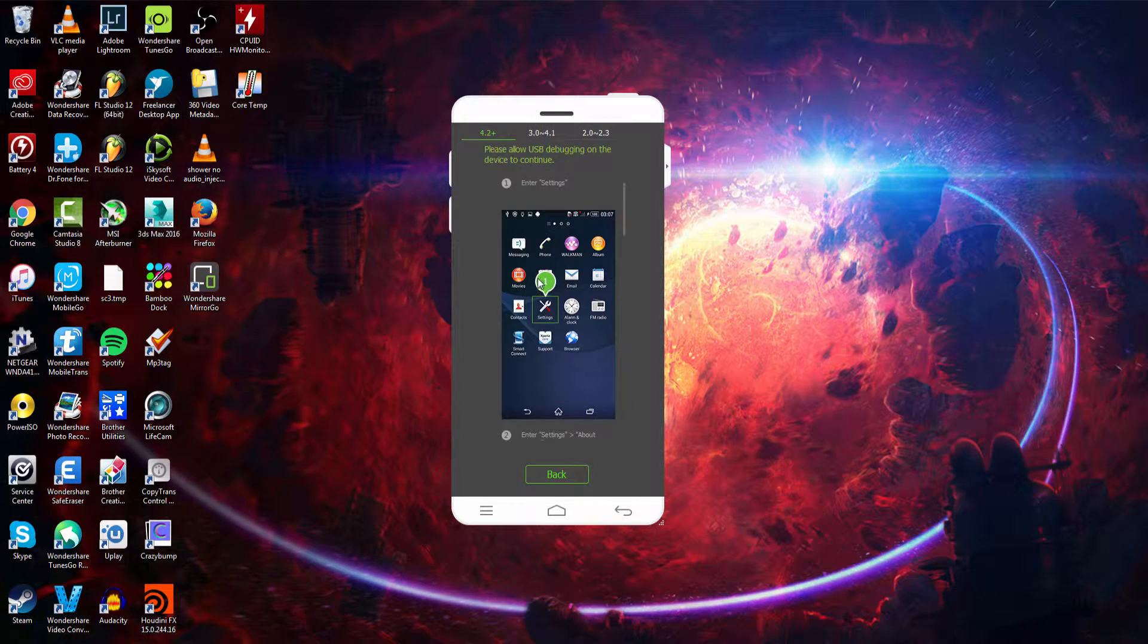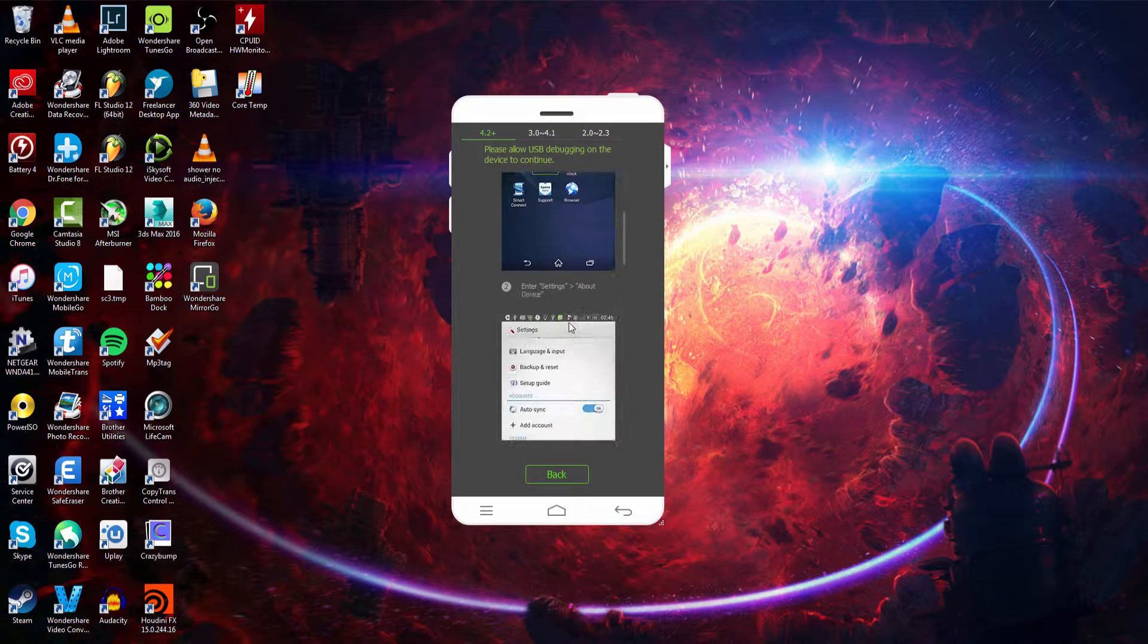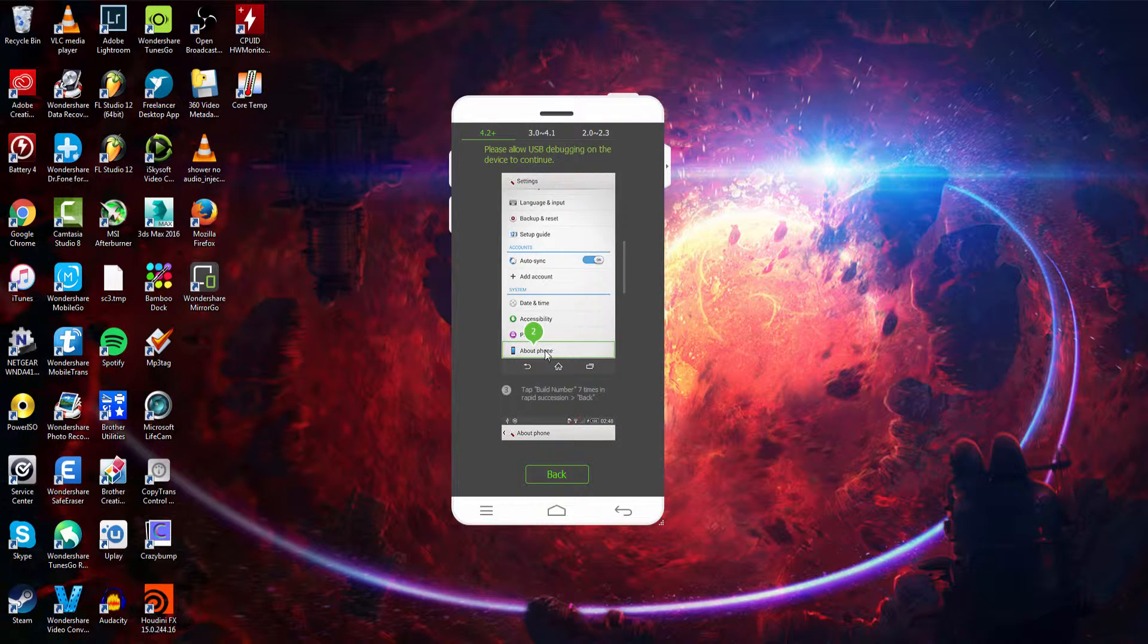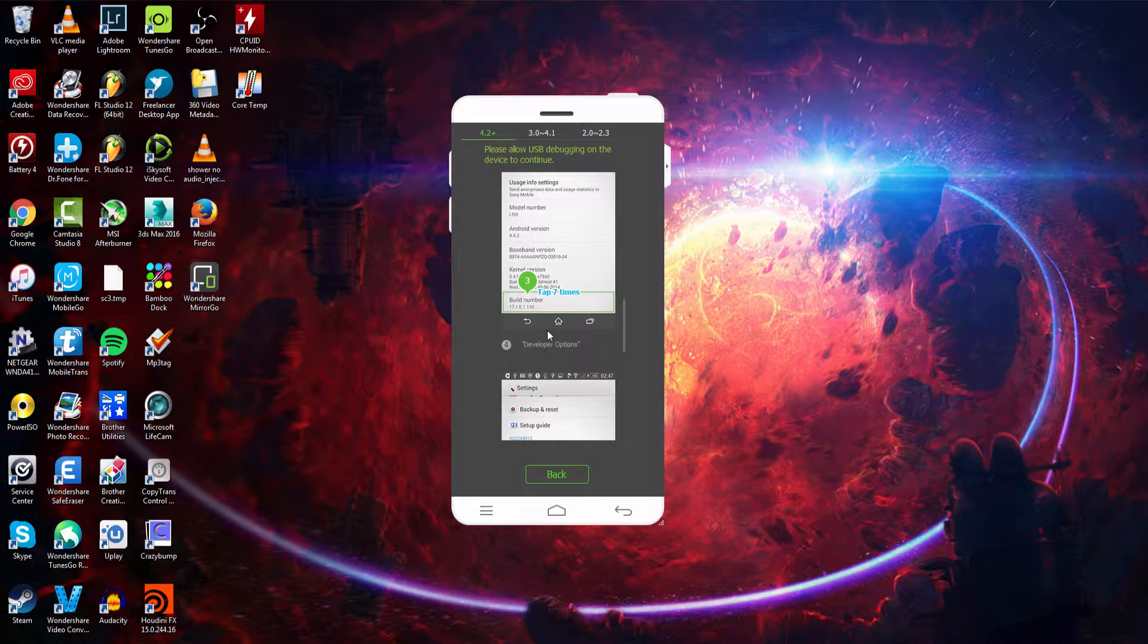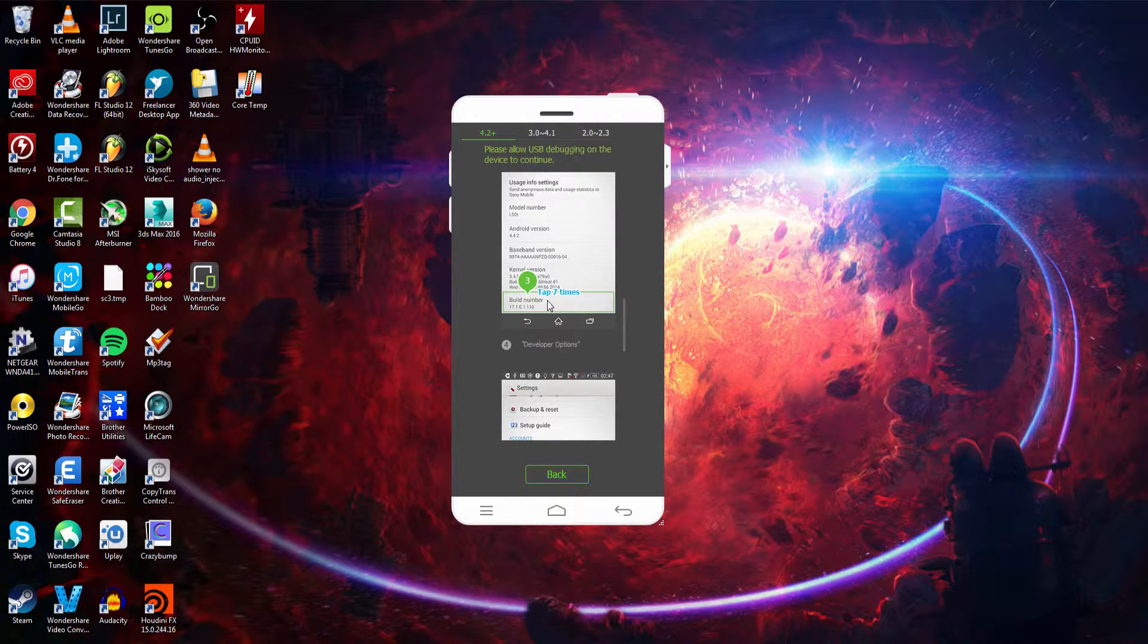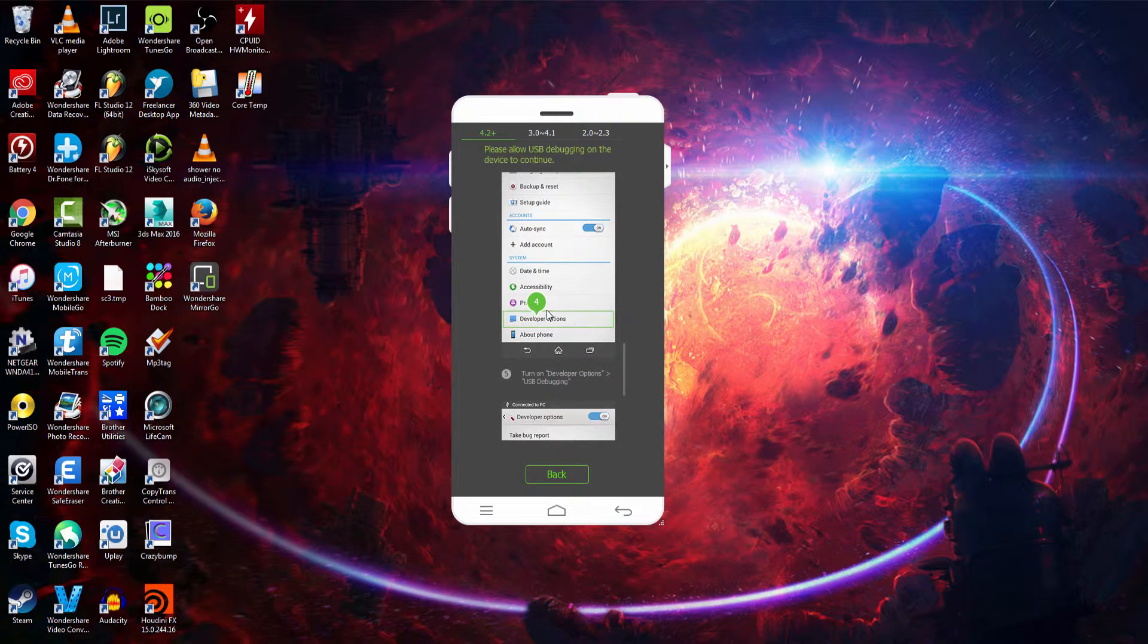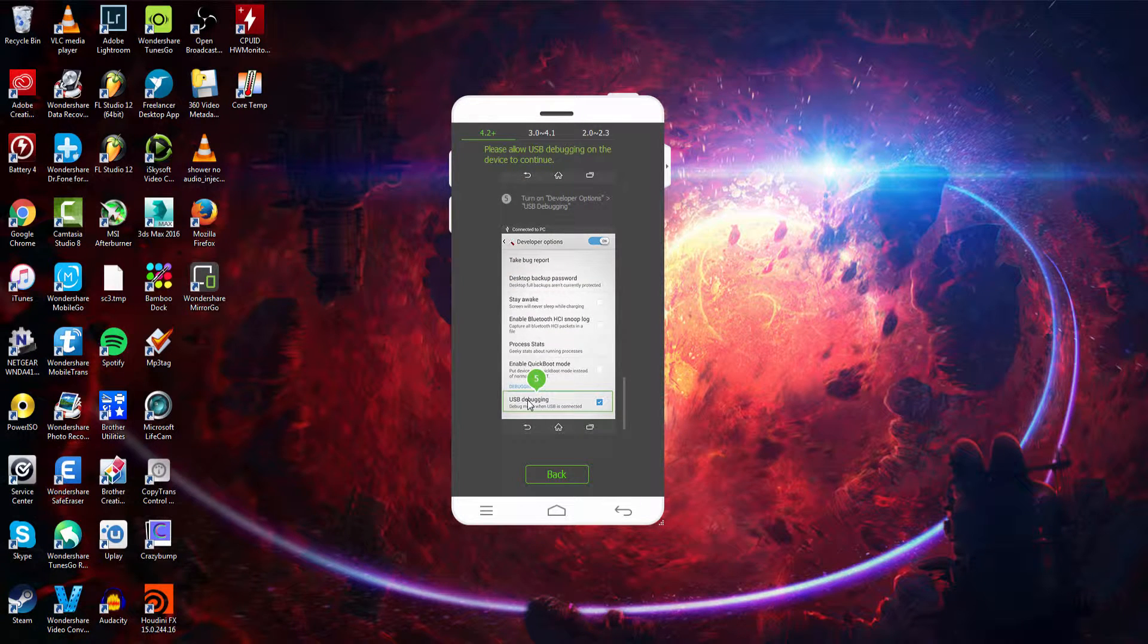And then if you have 4.2 or above, you're going to go to settings again, and then go to about phone. And then you're going to tap the build number at the bottom 7 times. And this should open up the developer options. And then we'll go ahead and click on USB debugging.